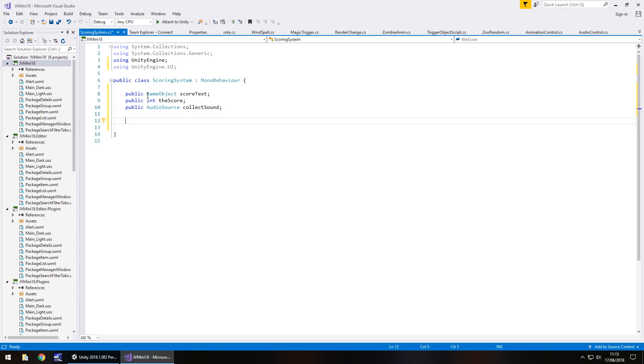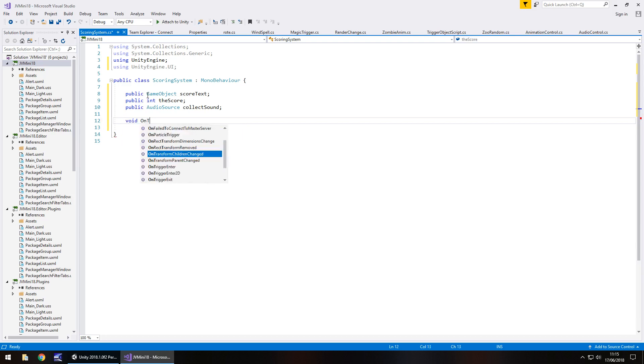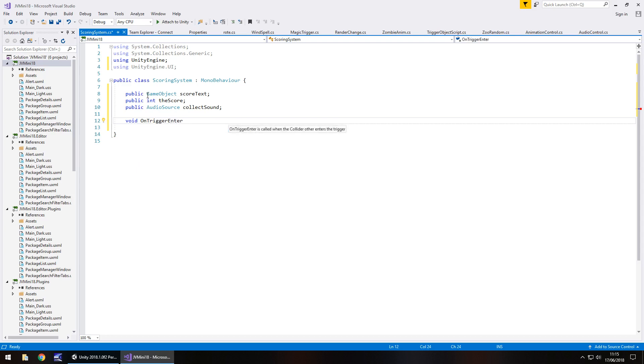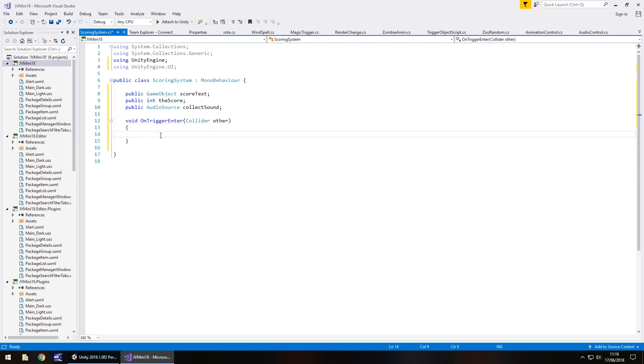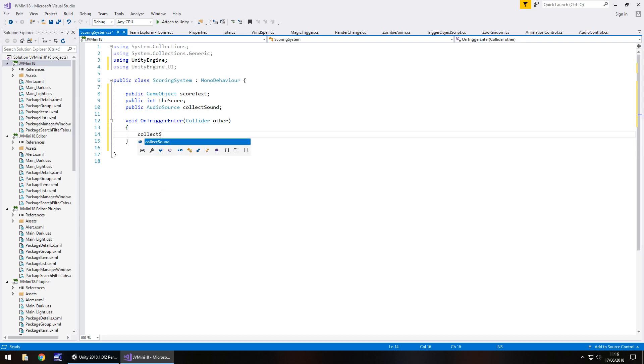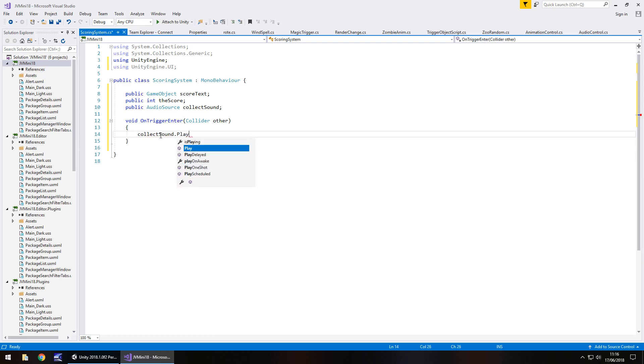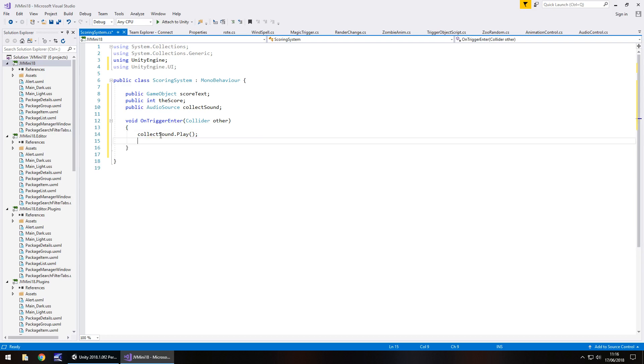So let's start with void on trigger enter, open close bracket, and it will autofill it, and we don't need it to be private, we can just have it as void. And the first thing we're going to want to do is play the sound. So collect sound dot play, open close bracket, semi-colon.